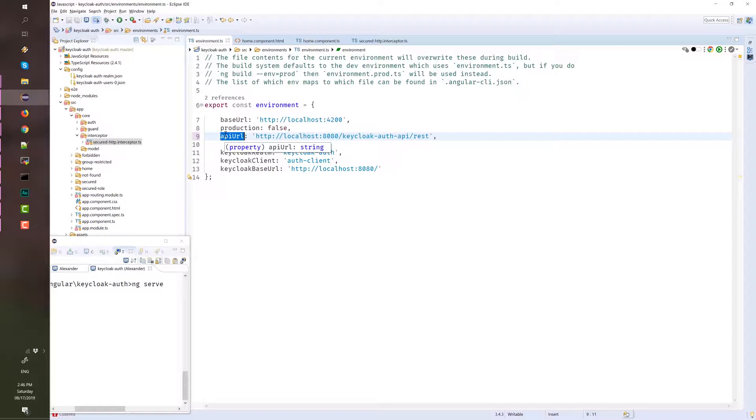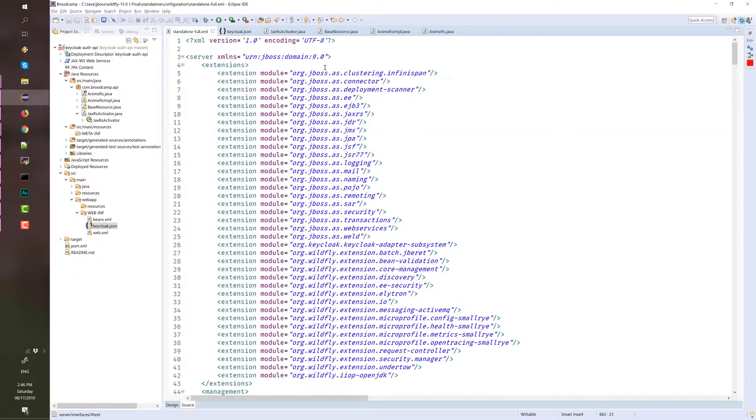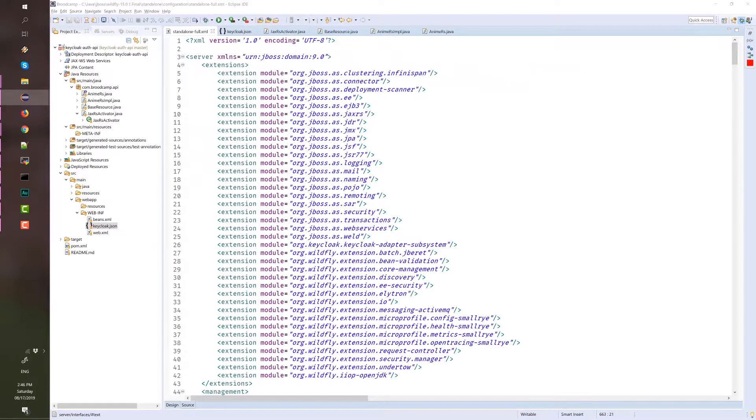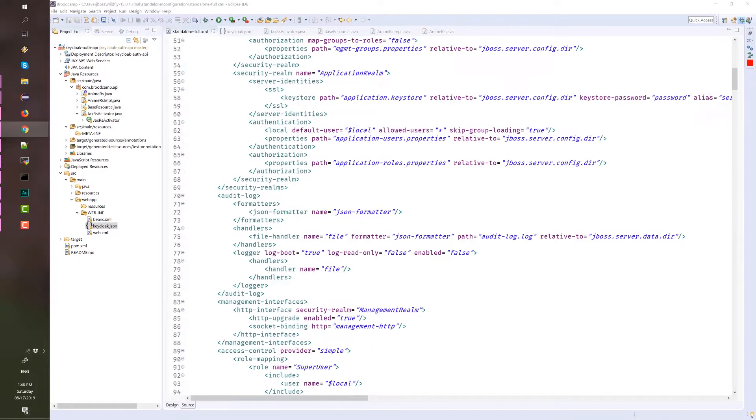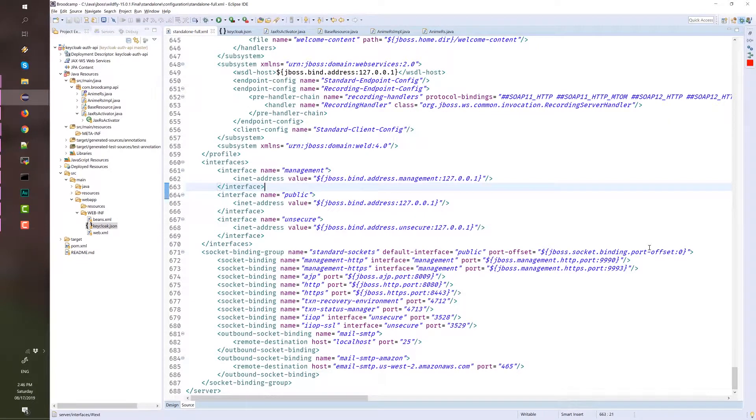You can run Keycloak on the same machine by updating the standalone configuration and changing the port offset value at the end of the file. This one. Message me if you need help on this one.